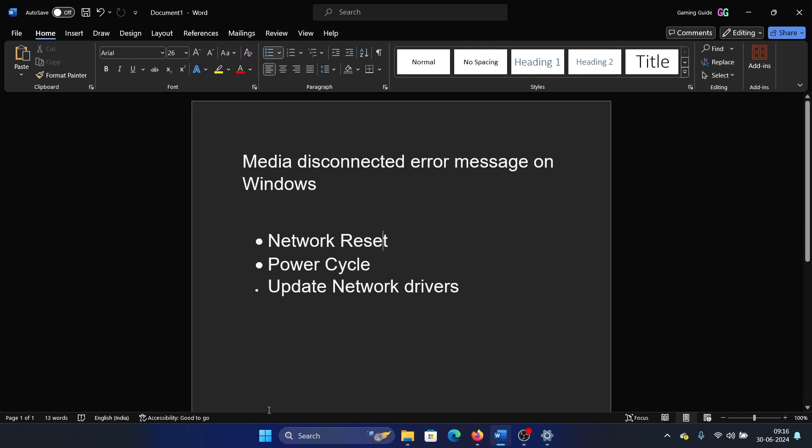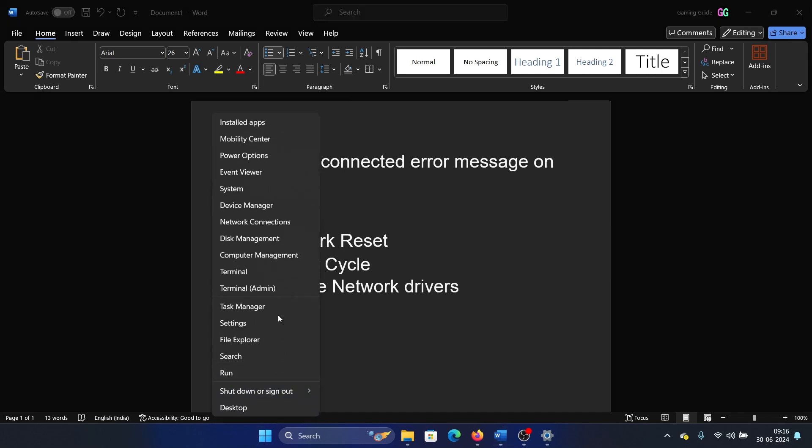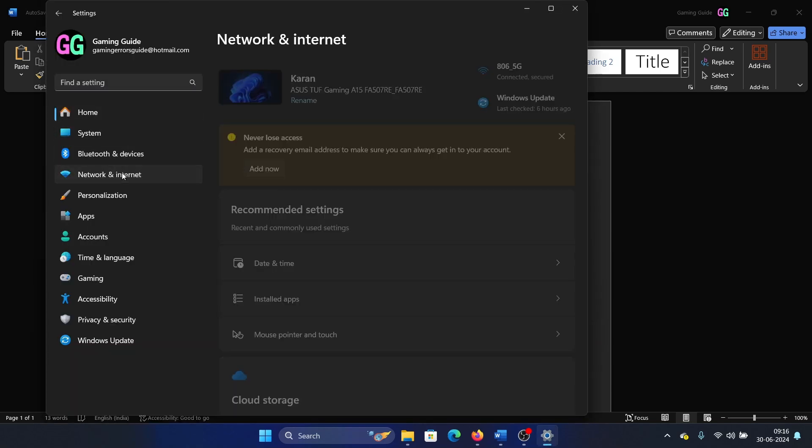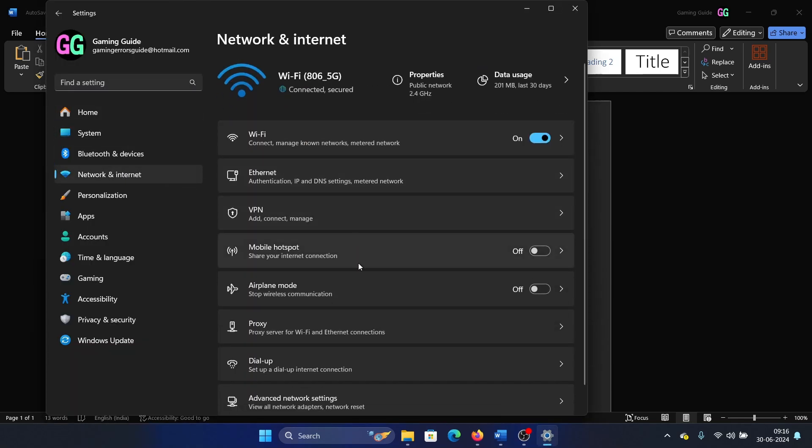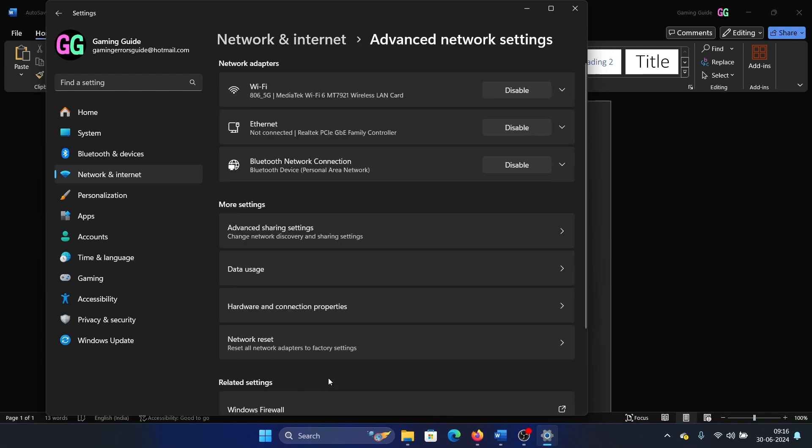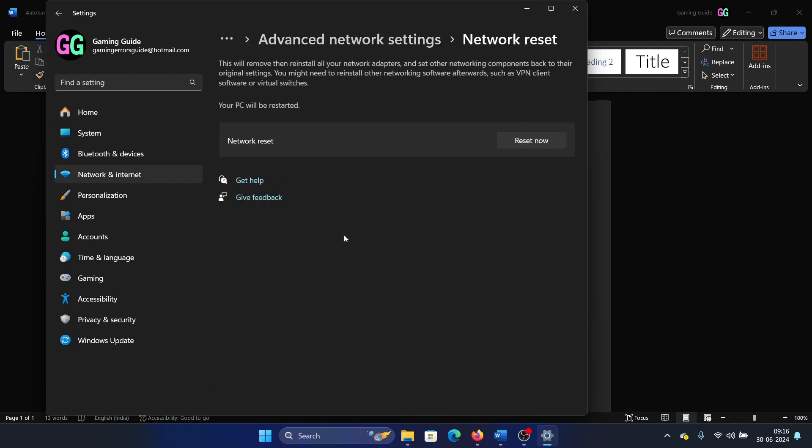Right click on the start button, select settings from the menu, and then go to the network and internet tab on the list on the left hand side. In the right pane you can click on advanced network settings, then select network reset, and then click on reset now to reset the network.